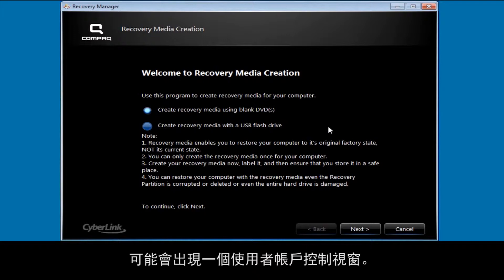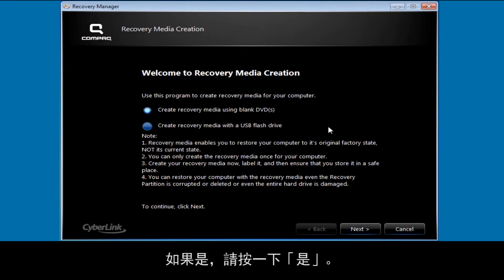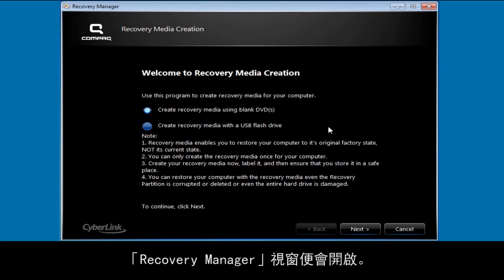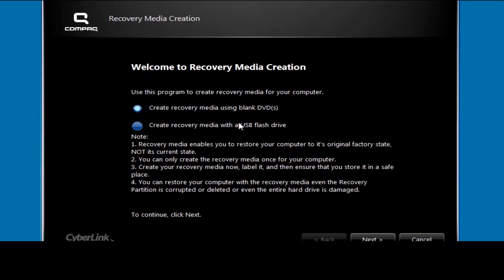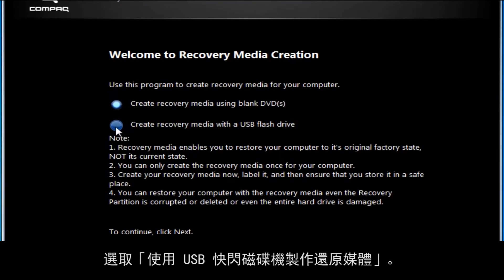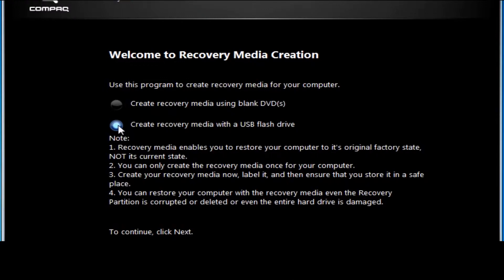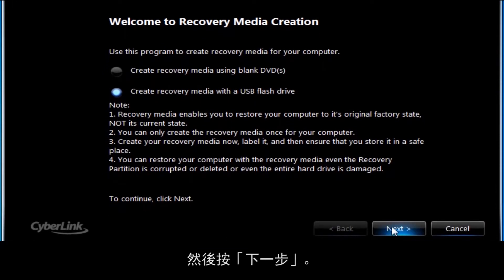A user account control window may appear. If so, click Yes. A Recovery Manager window opens, where you are prompted to select which recovery media method you would like to use. Select Create Recovery Media with the USB flash drive, then click Next.